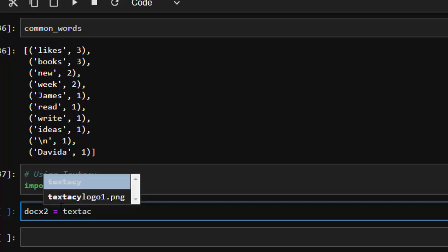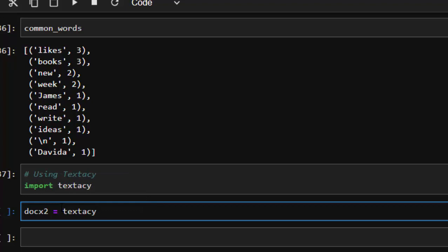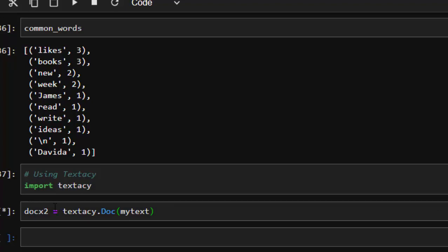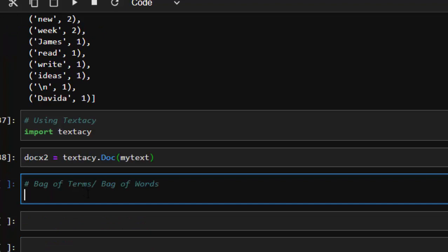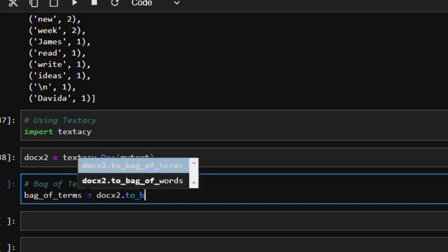We write textacy dot doc for our document and then pass in our text — my text. So now it's going to count it and give us a document that we can work with. How do we find our bag of terms? It's going to be something like this — our particular document dot to_bag. If I go with to_bag, it gives us the option of either using bag of terms or bag of words.